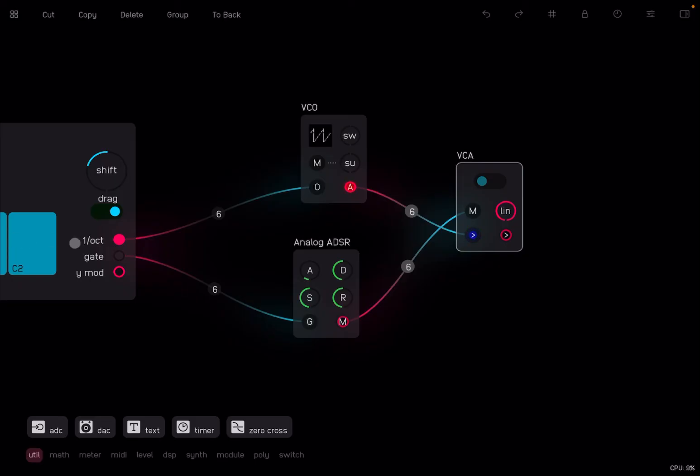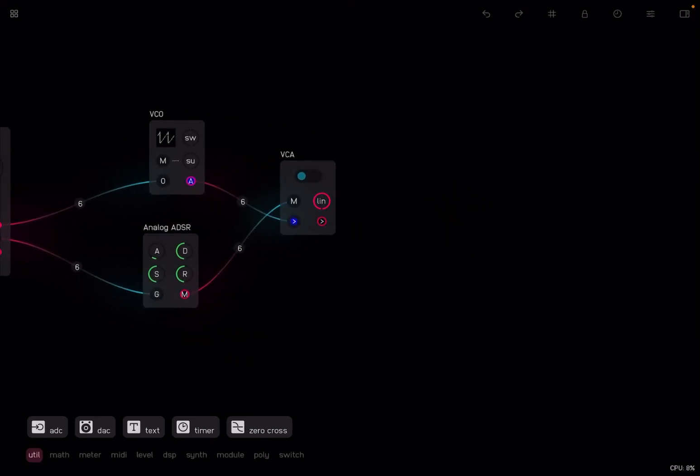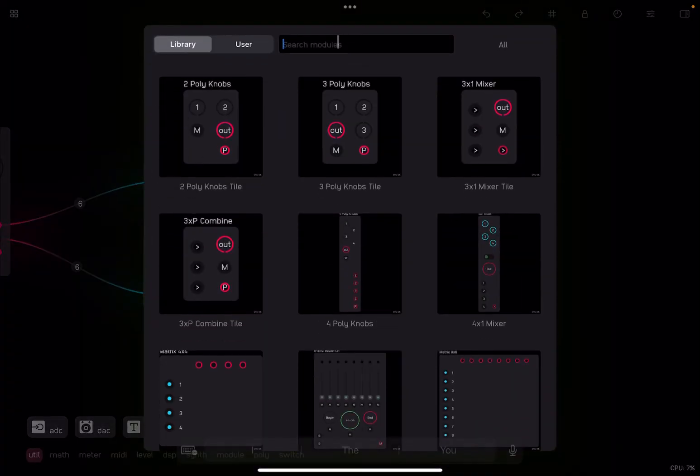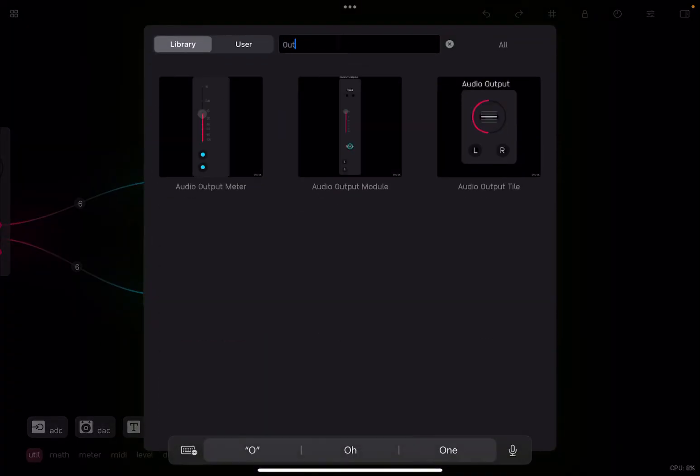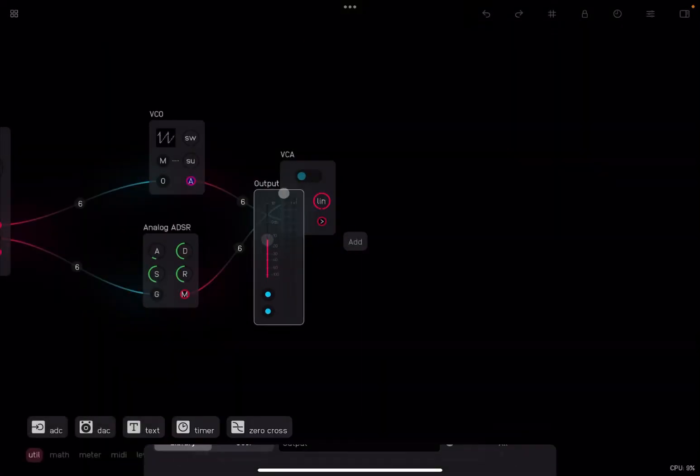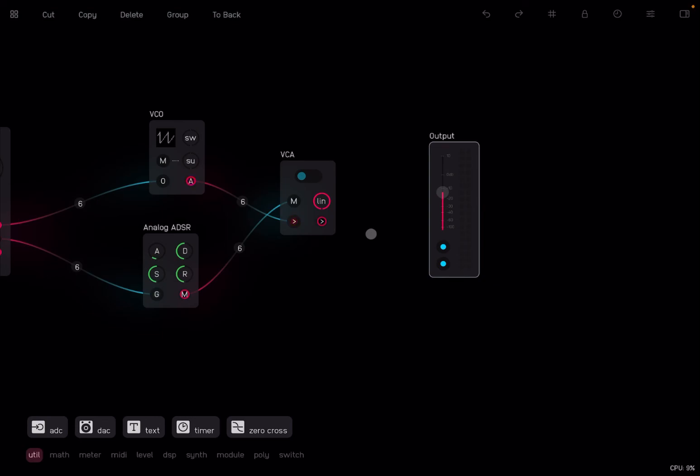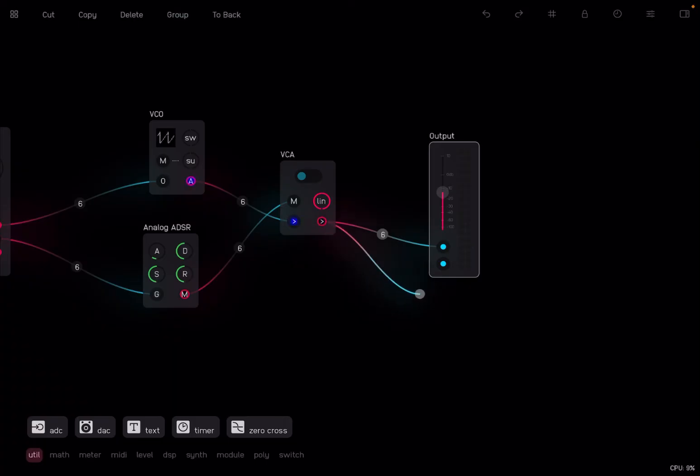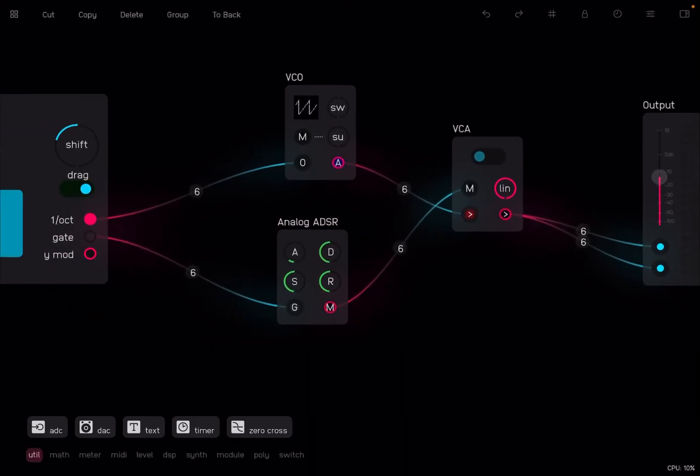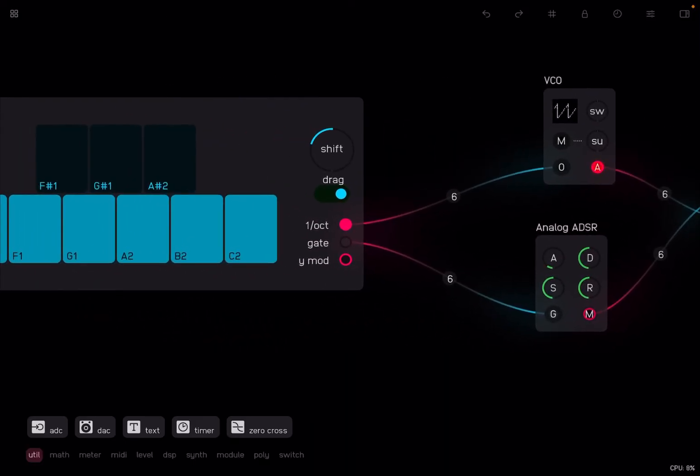So for each key, it will change the frequency, which will go through this signal here. So what I need to do next is using two fingers, moving and zooming out a little bit, I need to add an output. So let's search for output, like so. And let's add, why not, an audio output meter. Now I need to connect the output of the VCA to the left and right channel of the output, like so. Now, if everything is okay, I'm going to the keyboard and press some keys. Voila!